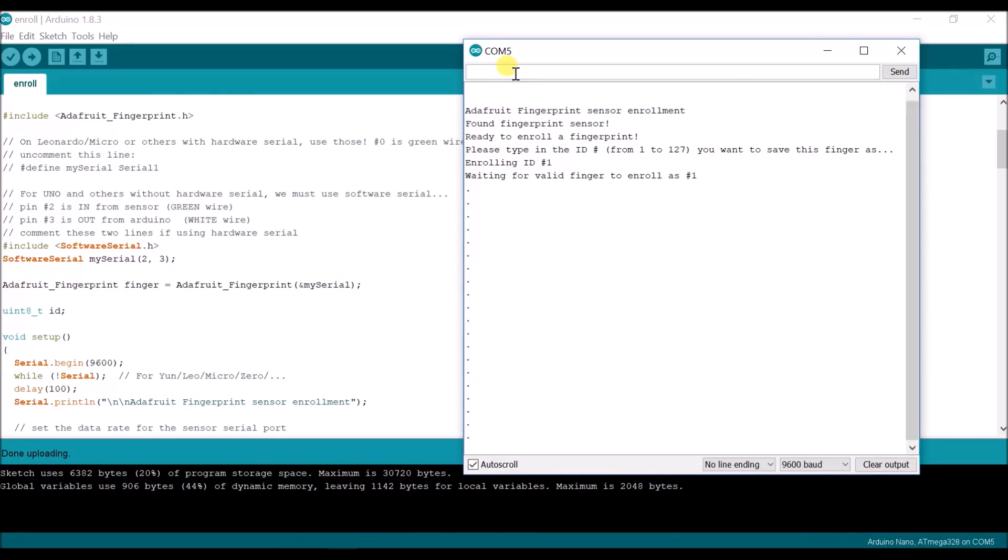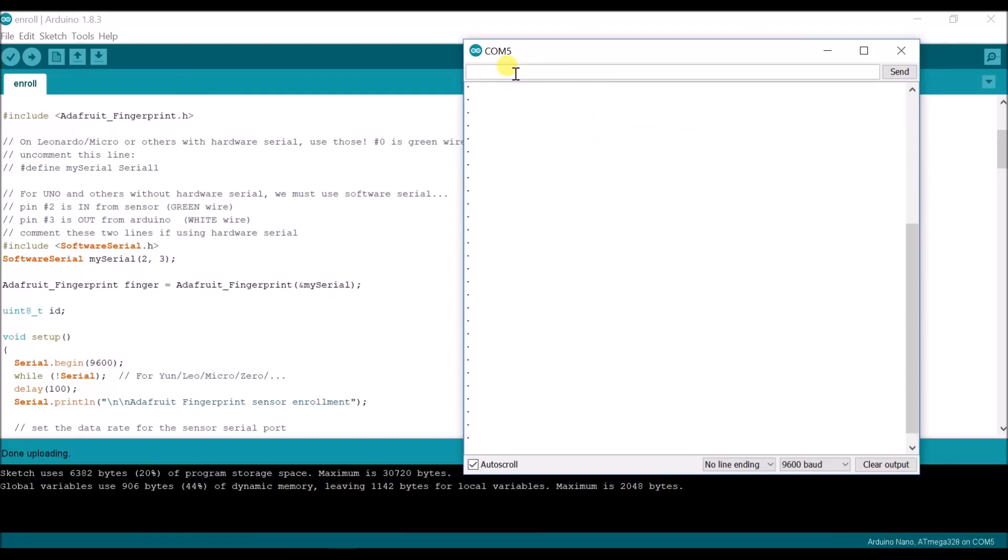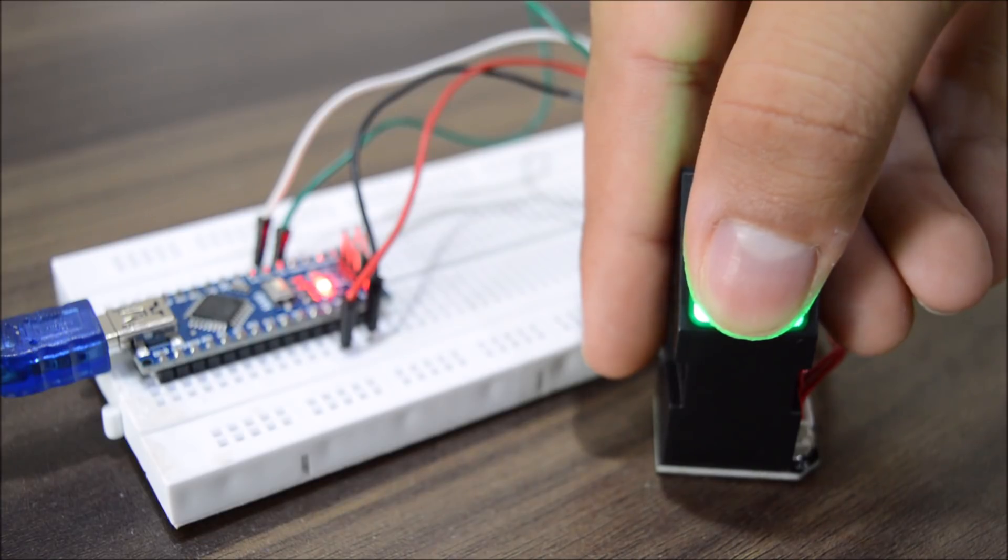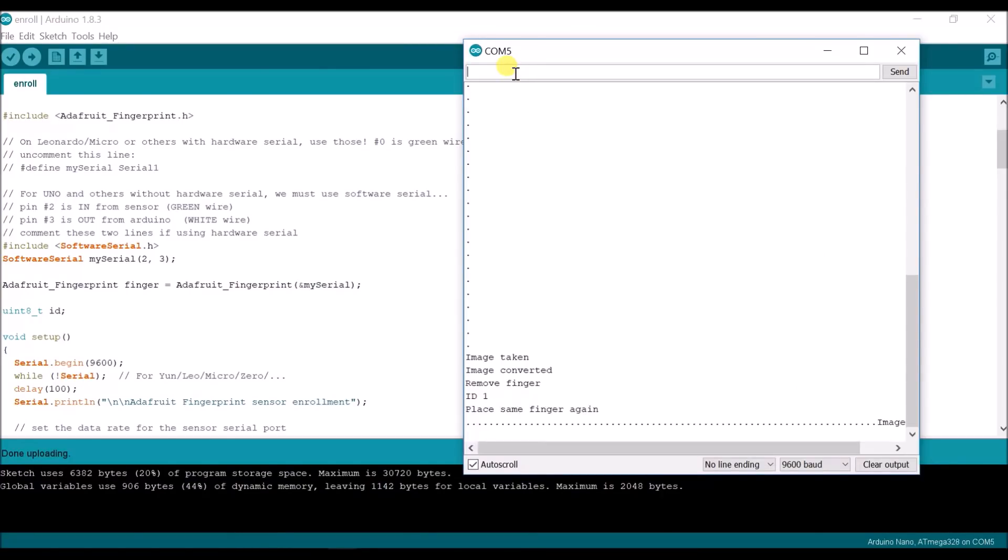Then remove your finger and place it one more time so it knows it got the correct finger.